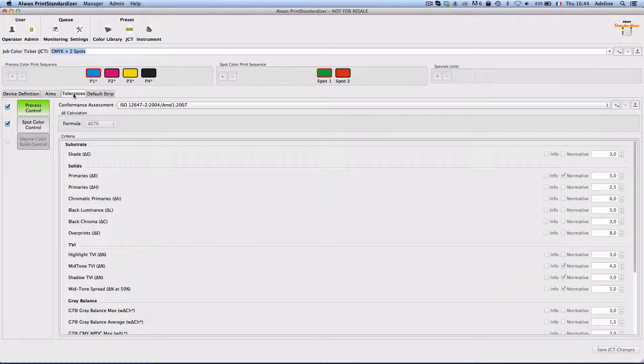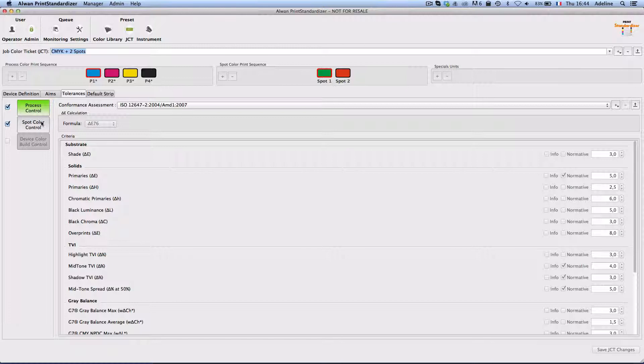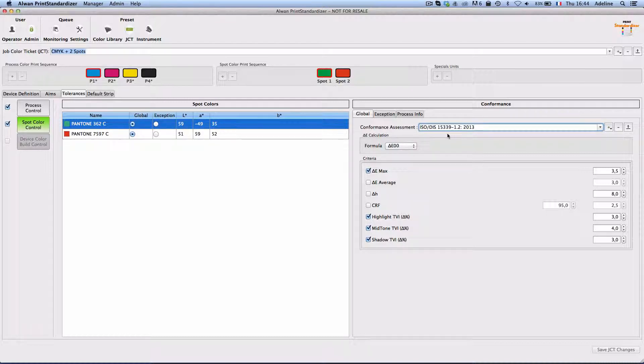For my tolerances I would like my printing process variation to comply with iso-12647-2 for the process colors, but since iso-12647-2 doesn't give me tolerances for spot colors I will be using iso-15339 for spot color assessment and conformance.